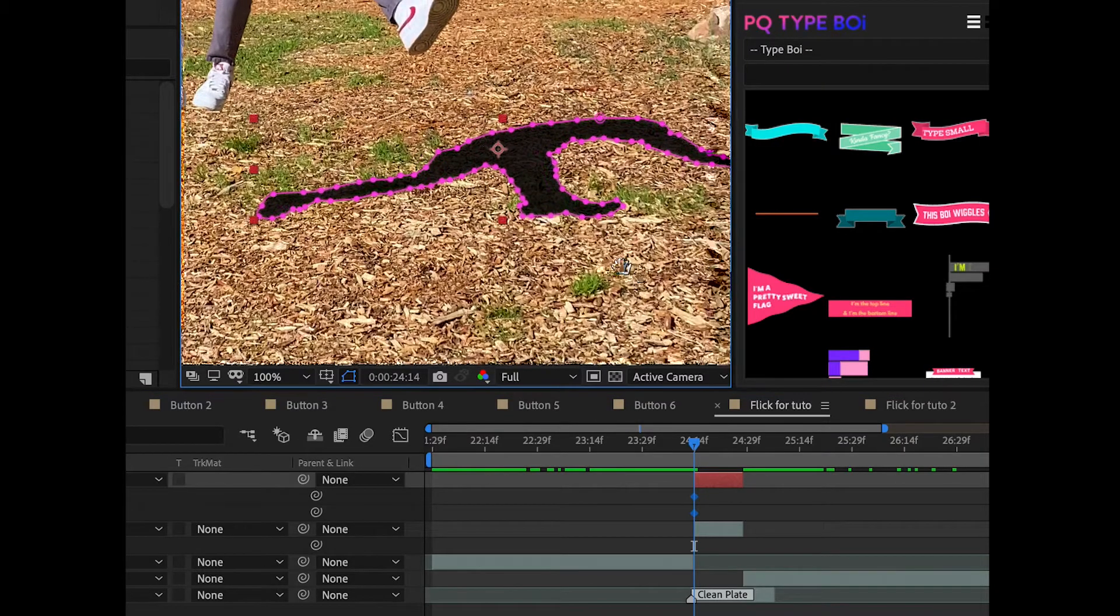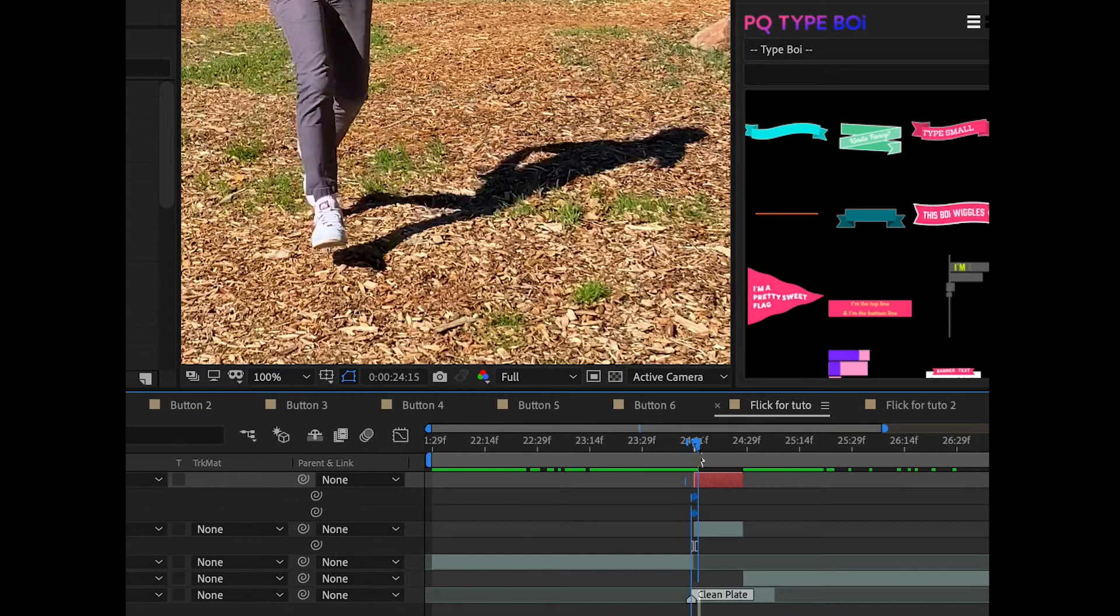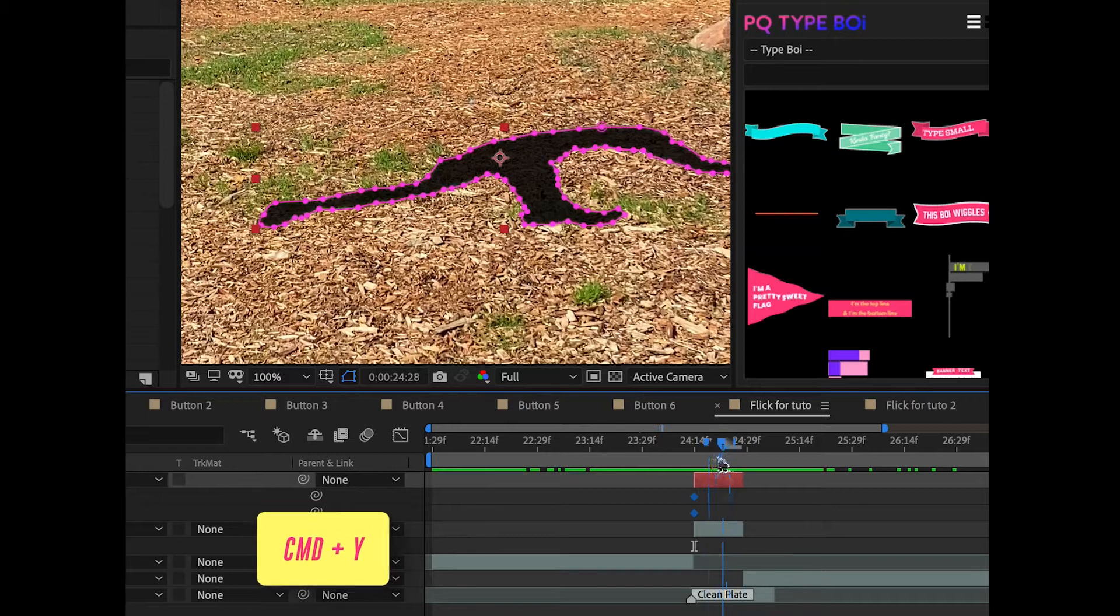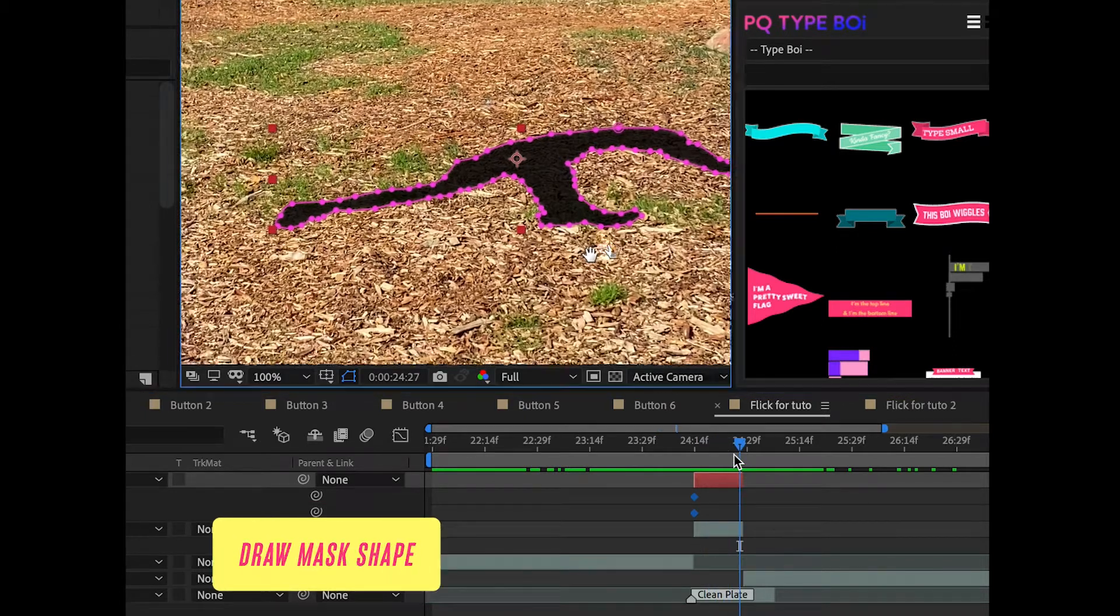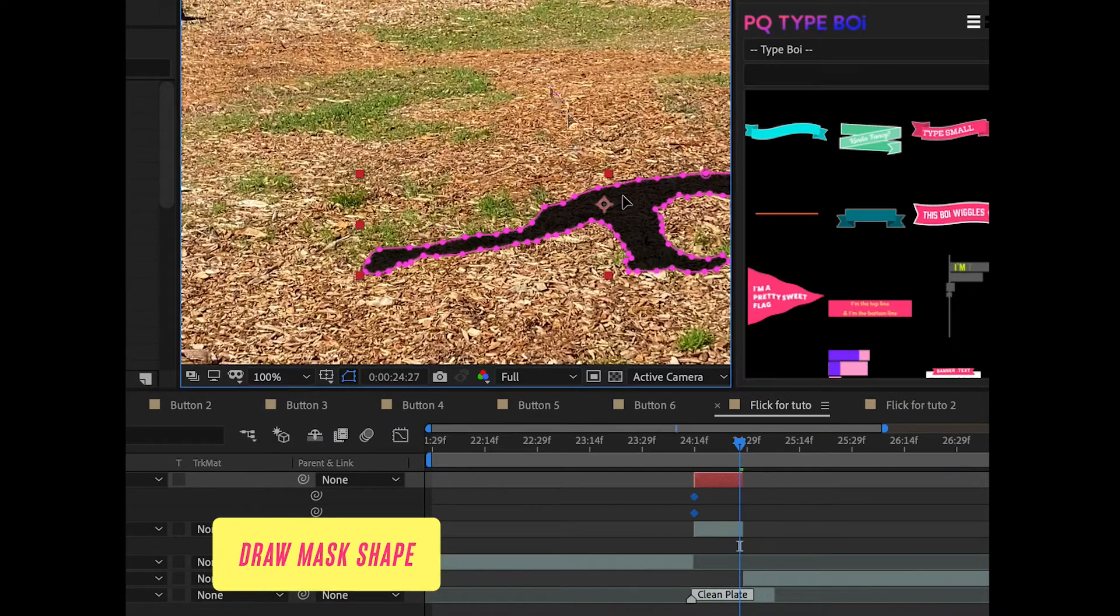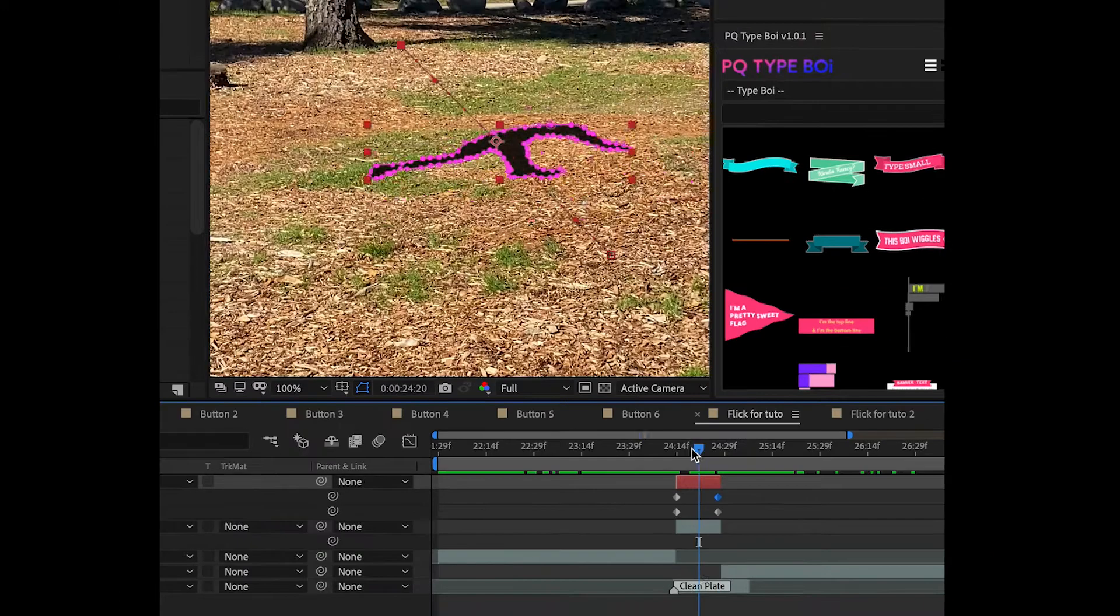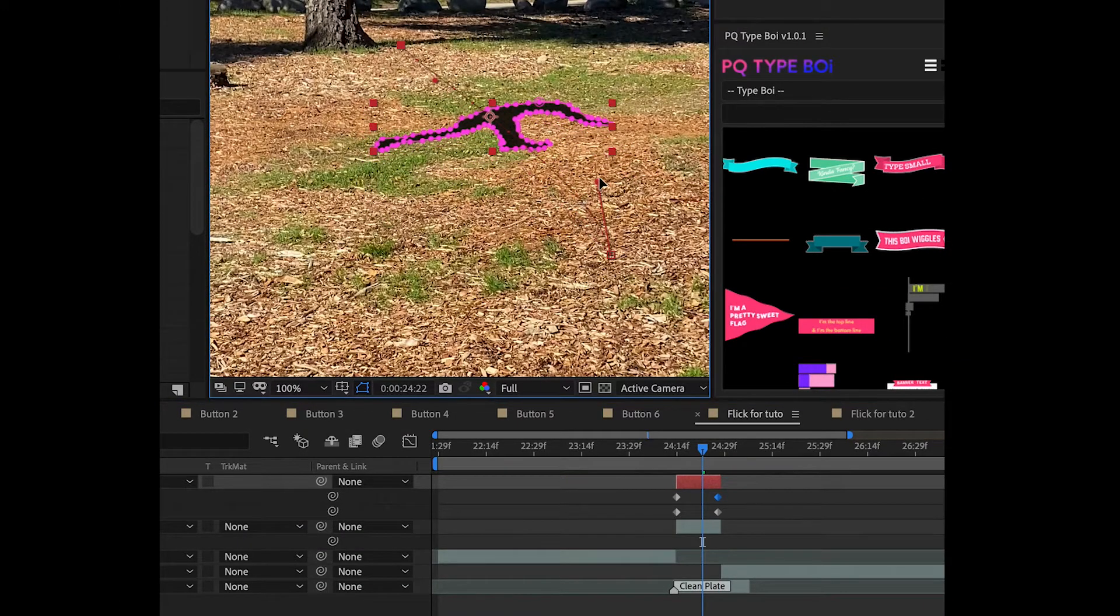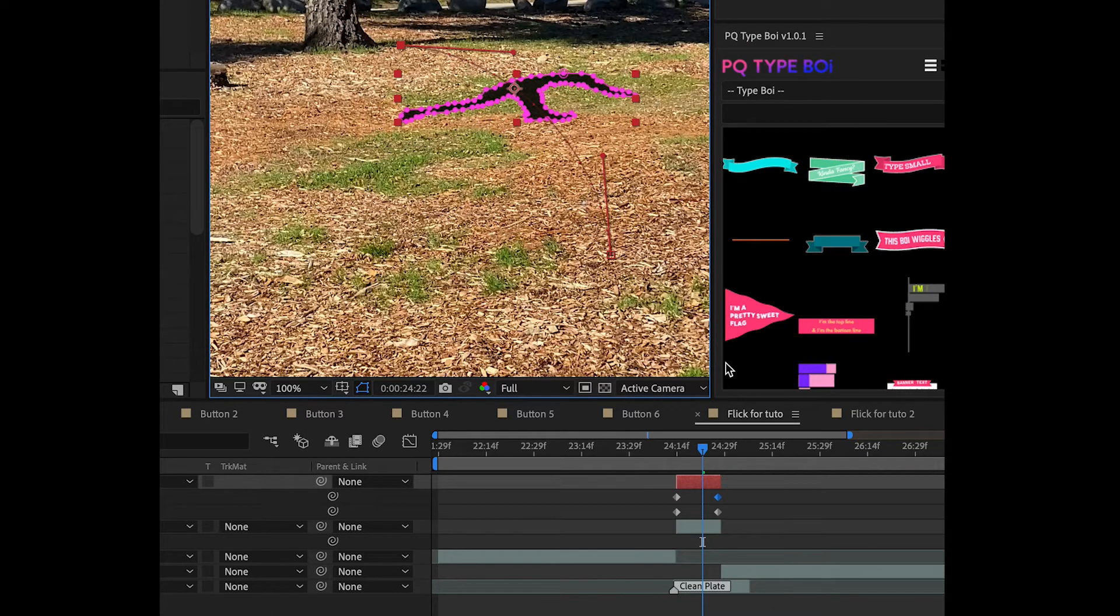Okay your cutout doesn't have a shadow so we need to make that. We're going to make a black solid that's 88% transparent and mask out the exact shape of the shadow. You're going to match the scale and position exactly. Curving the position of the shadow helps make it look like you gained more height during the flight.